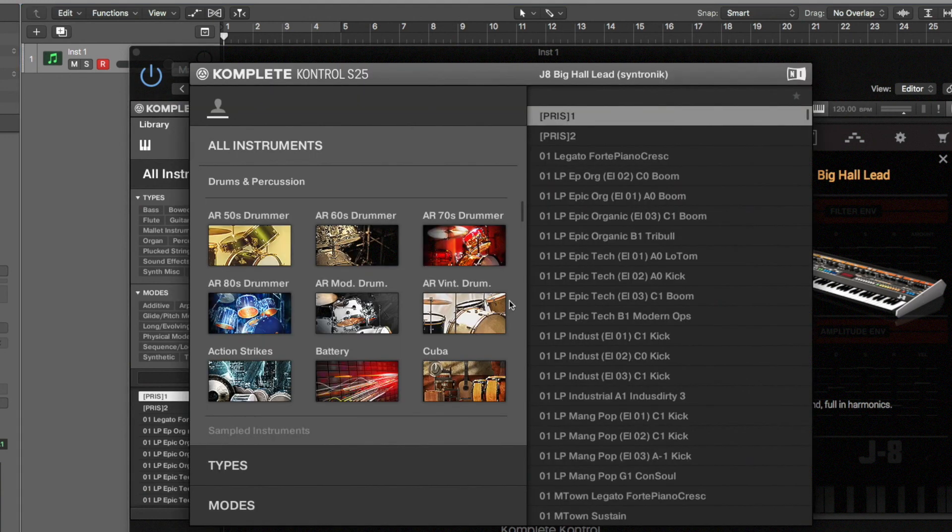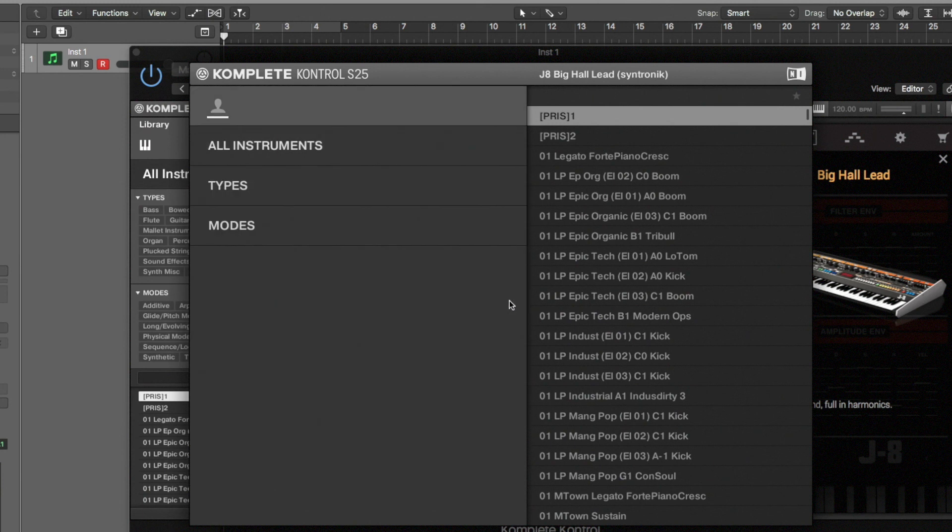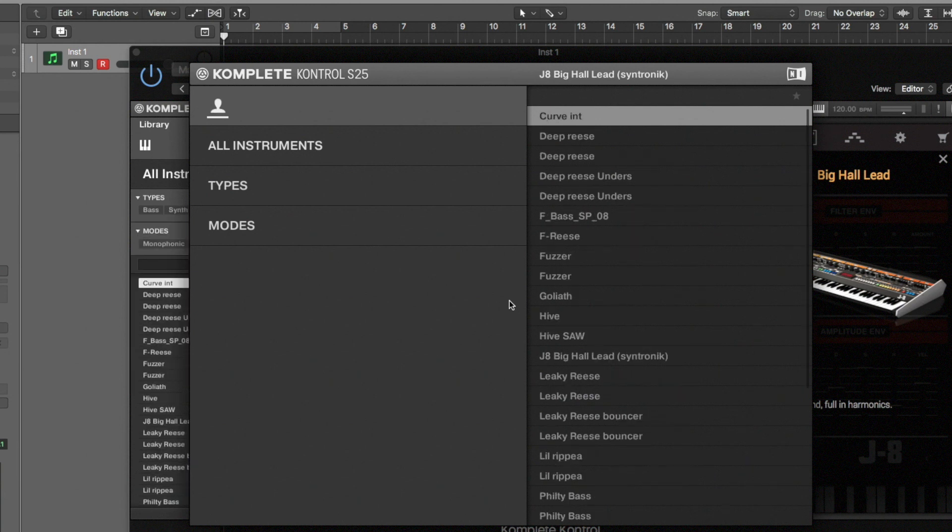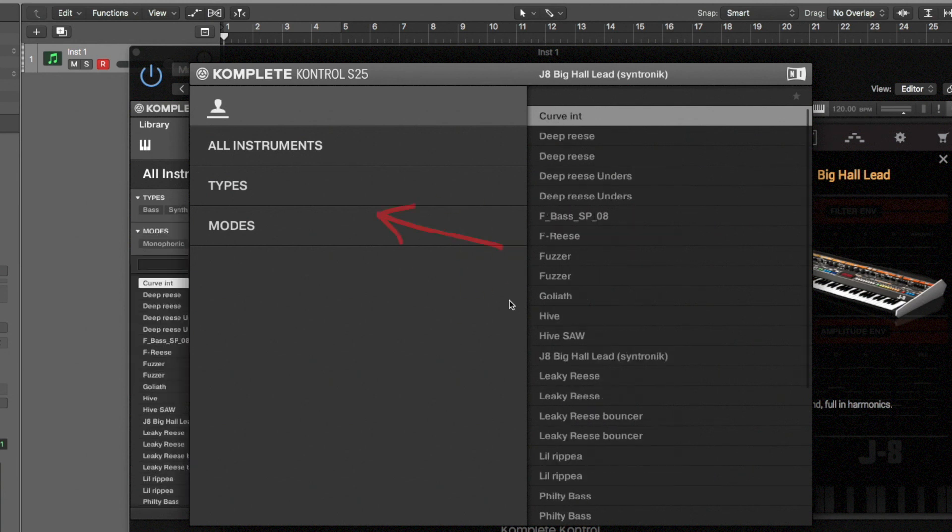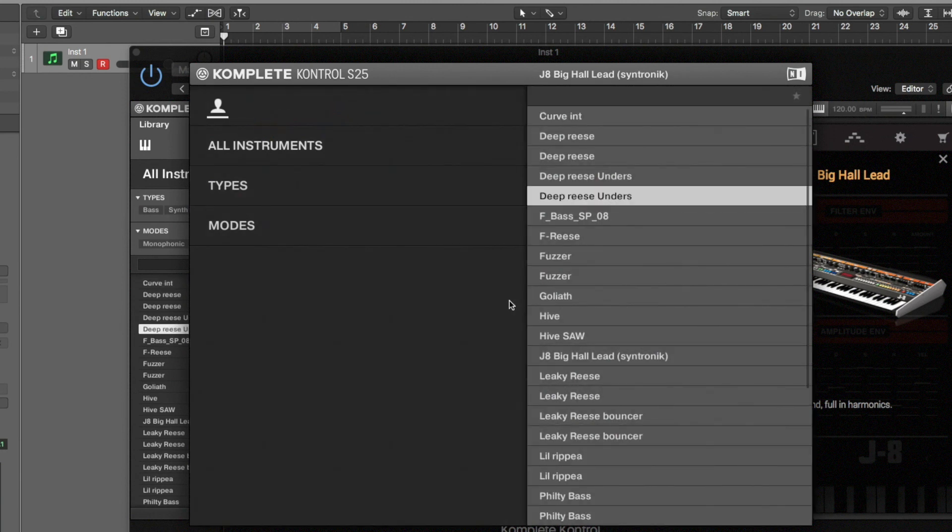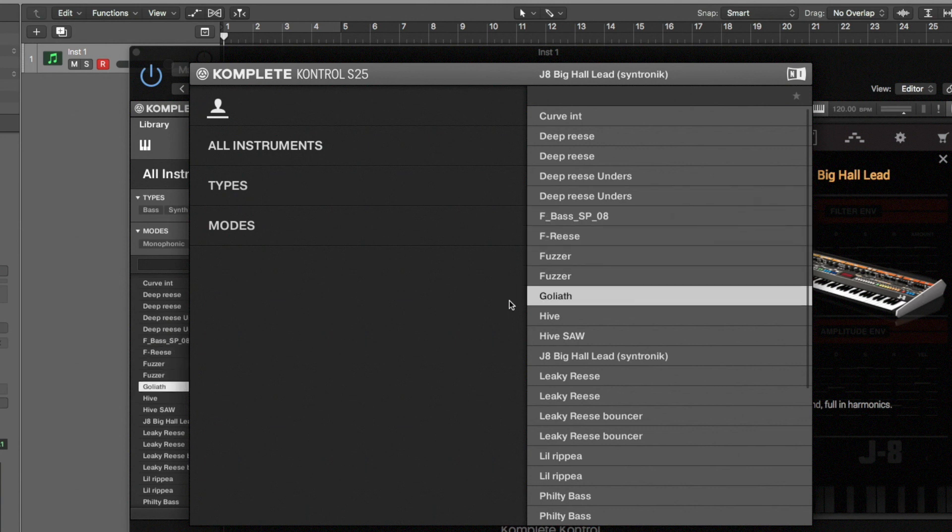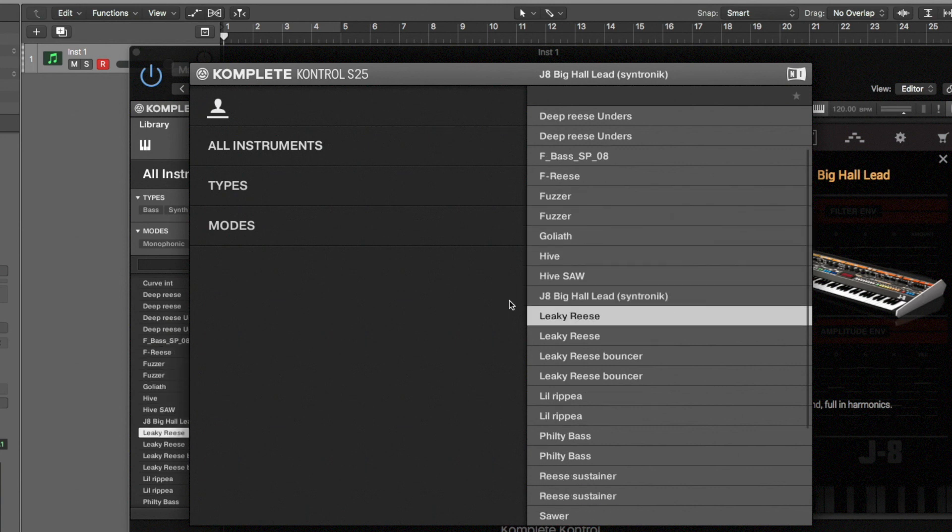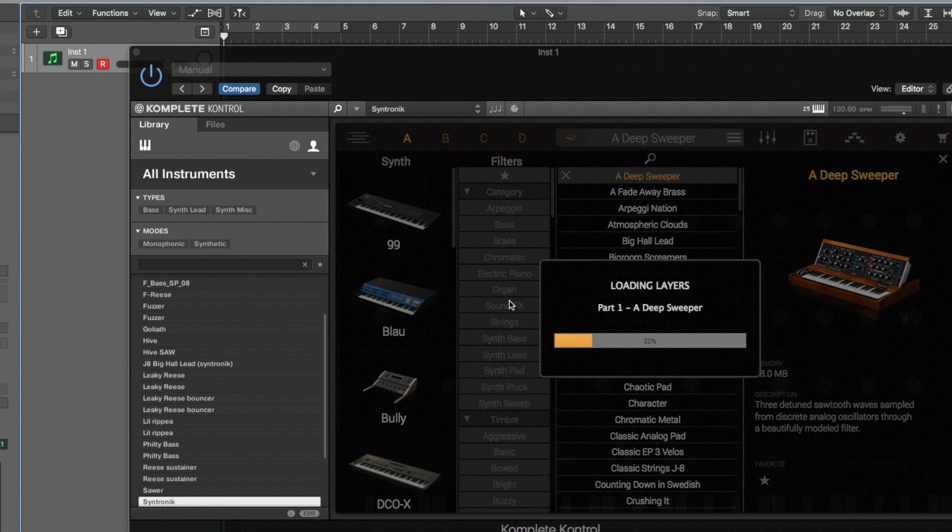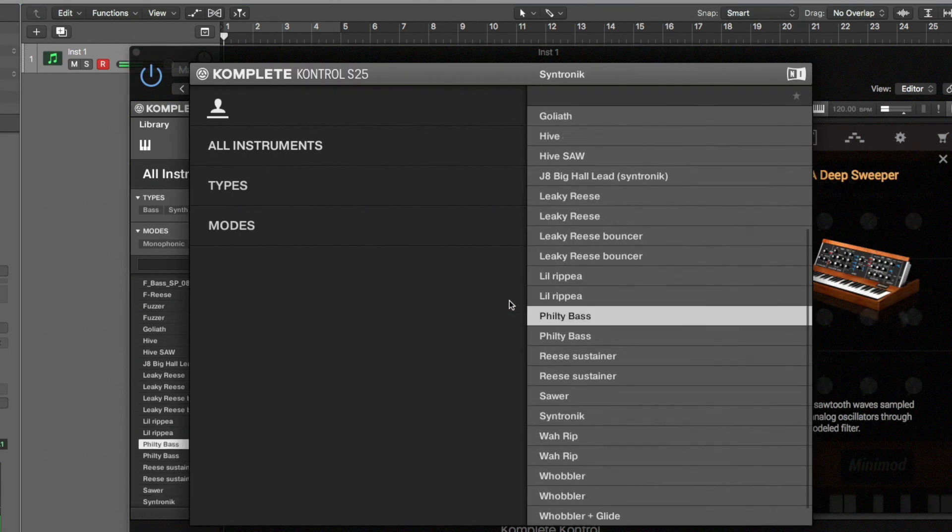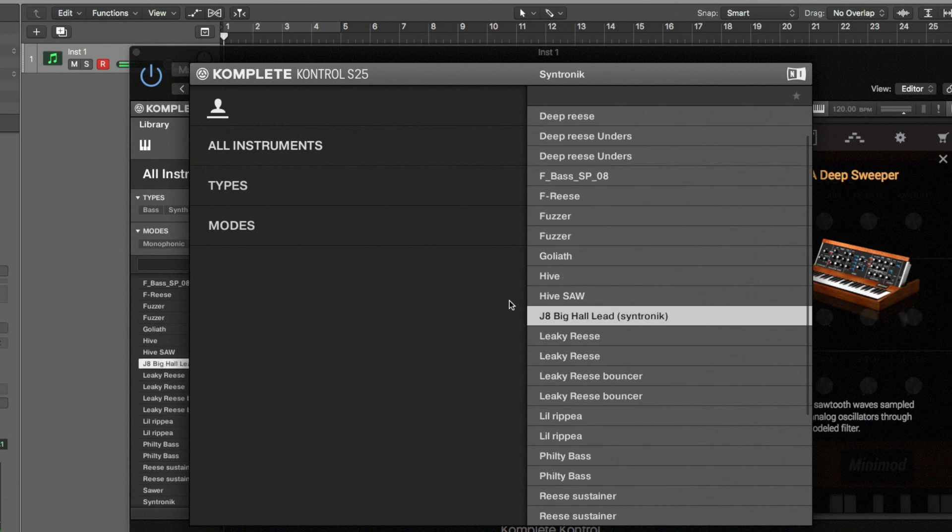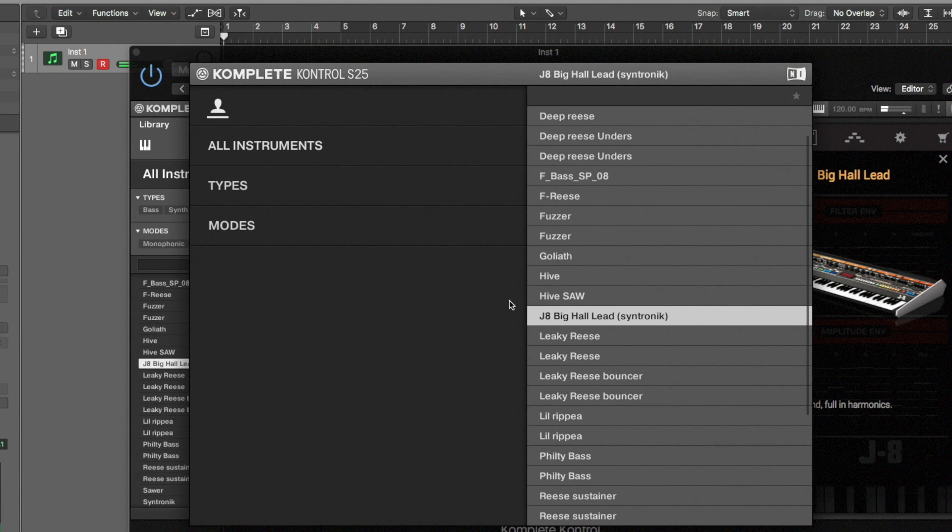And you see right at the top here, you've got a little thing that changes between library types. If you click in on this it will change. So the little person icon highlights, you see that. Now here are all of my presets that I've saved. So I could scroll down and take Syntronic and it's going to give me my default, or now I just made this J8 big hall lead and I can load that back up.